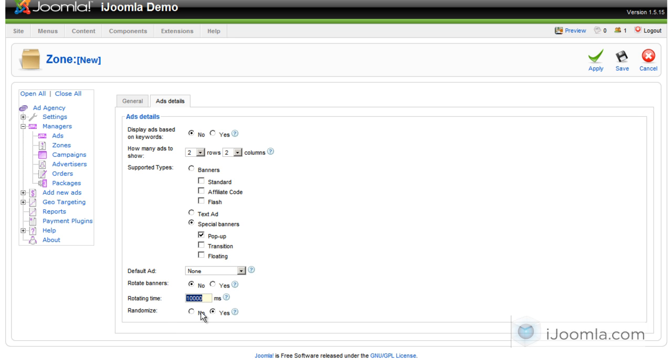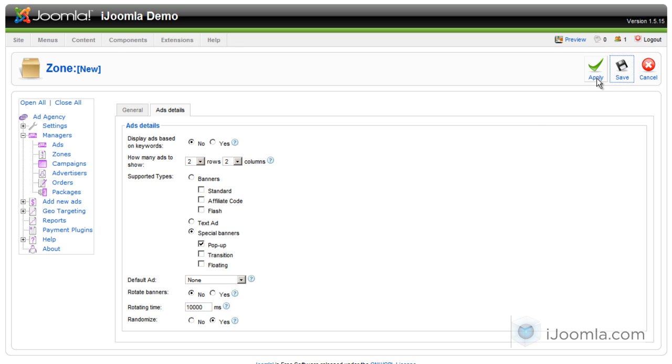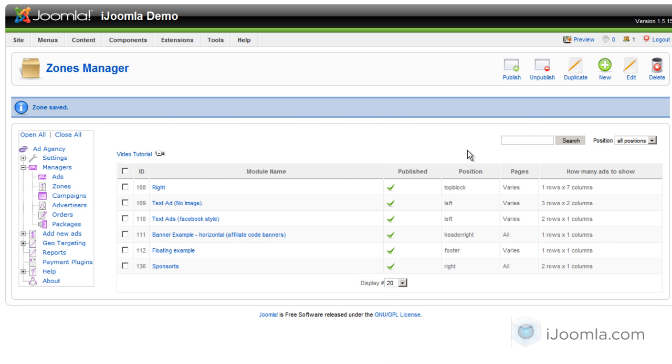Randomize means that it's going to take a random ad. It's not going to just take always the first ad on the list. So, that's also recommended that you use yes here. And then you can click save. And that's it. You created your new zone.